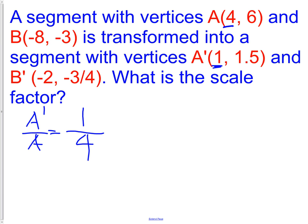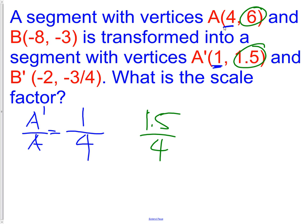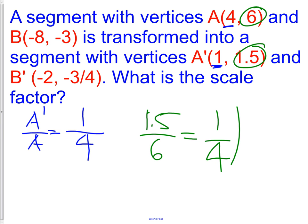If we look at any other points, it's going to be the same ratio. Looking at the y-coordinate: 1.5 over 6 also gives us a scale factor of one-fourth. So our scale factor is one-fourth, no matter how we look at it.